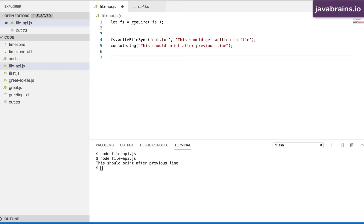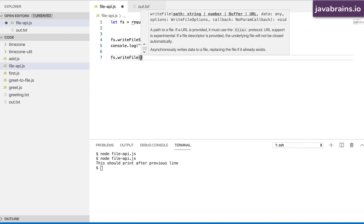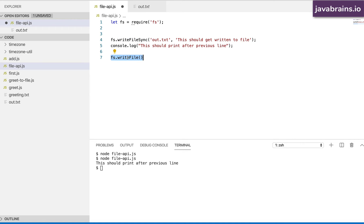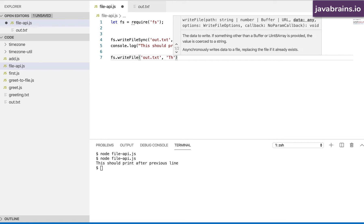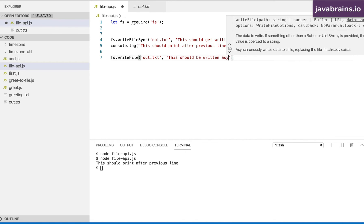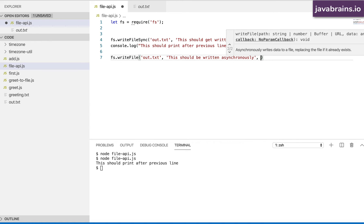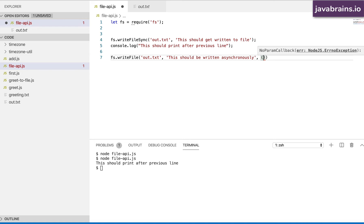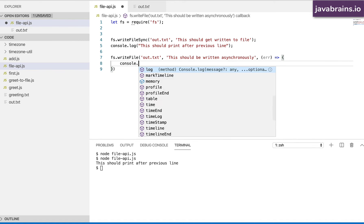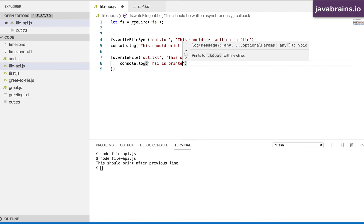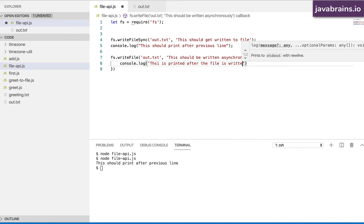Compare this with fs.writeFile, which is asynchronous by default. What we used here was the synchronous version. If I use the asynchronous version, I do the same thing — out.txt with data 'this should be written' — and then I need to pass in a callback. The callback accepts error as an argument, and then I can do console.log: 'This is printed after the file is written.'